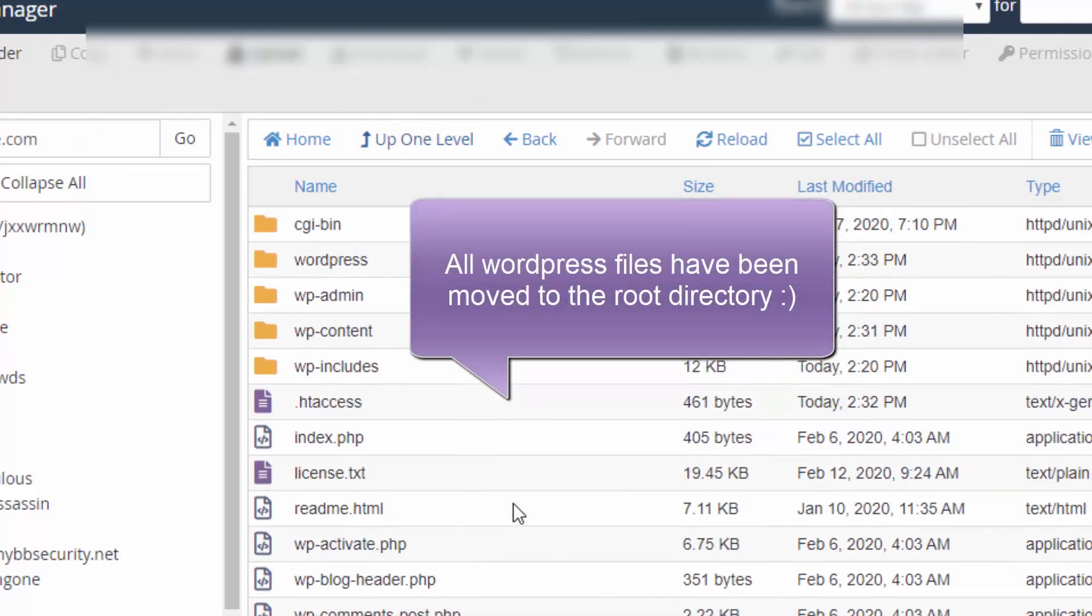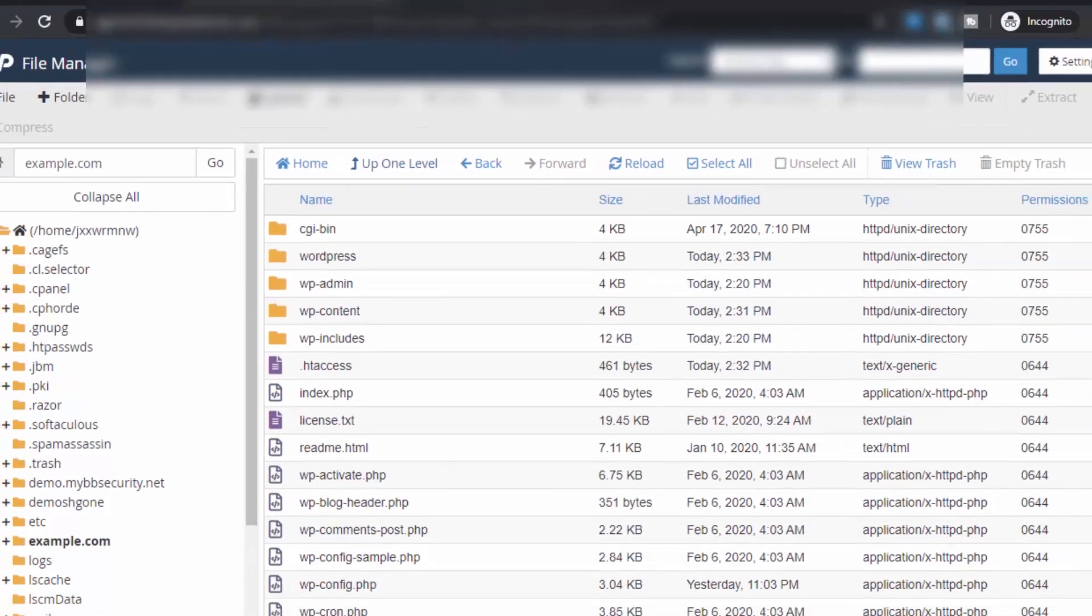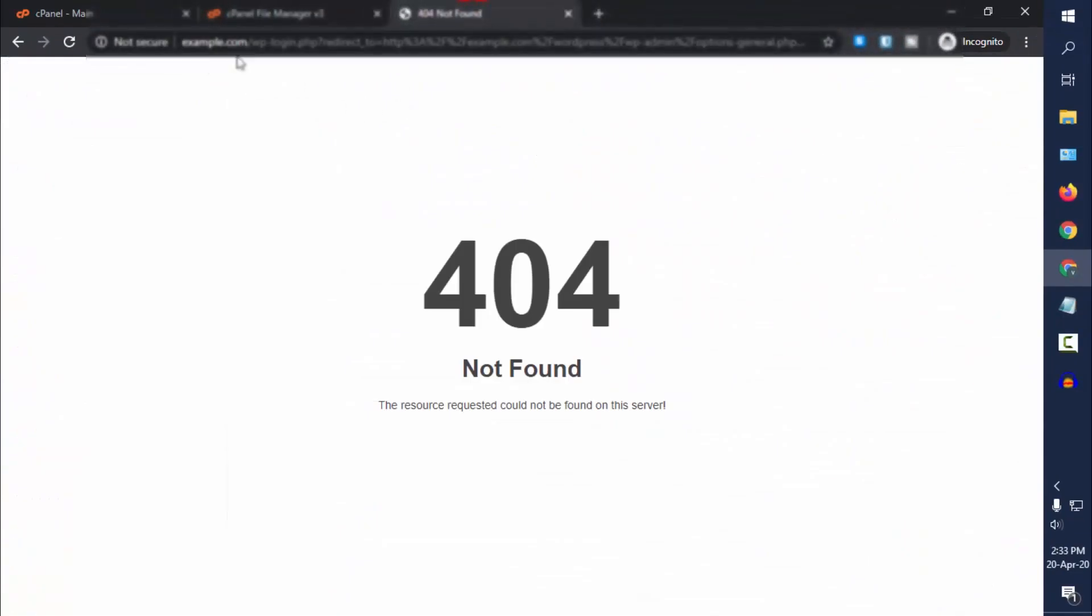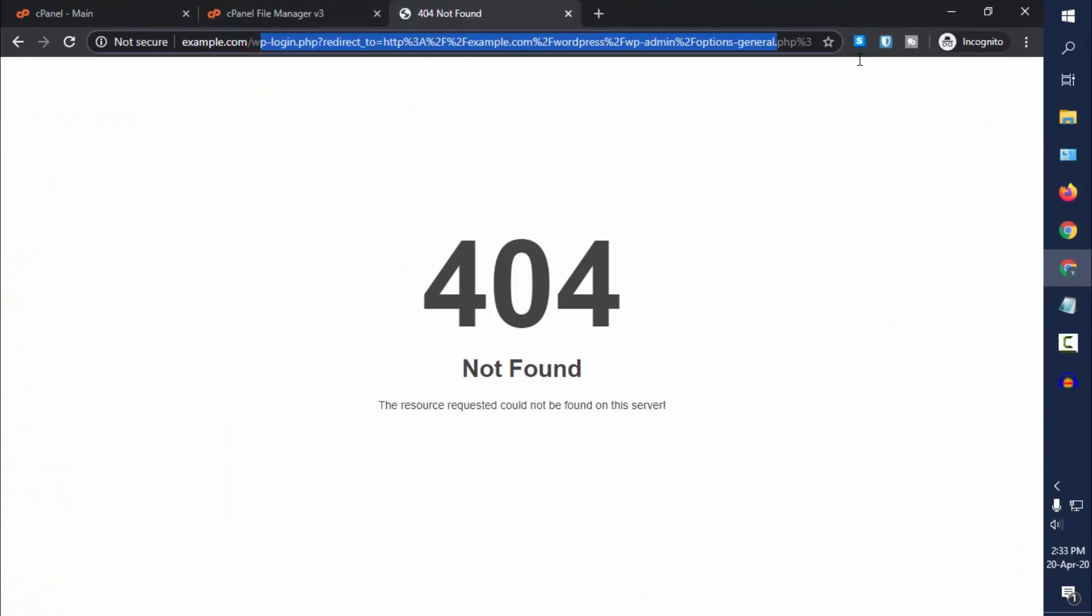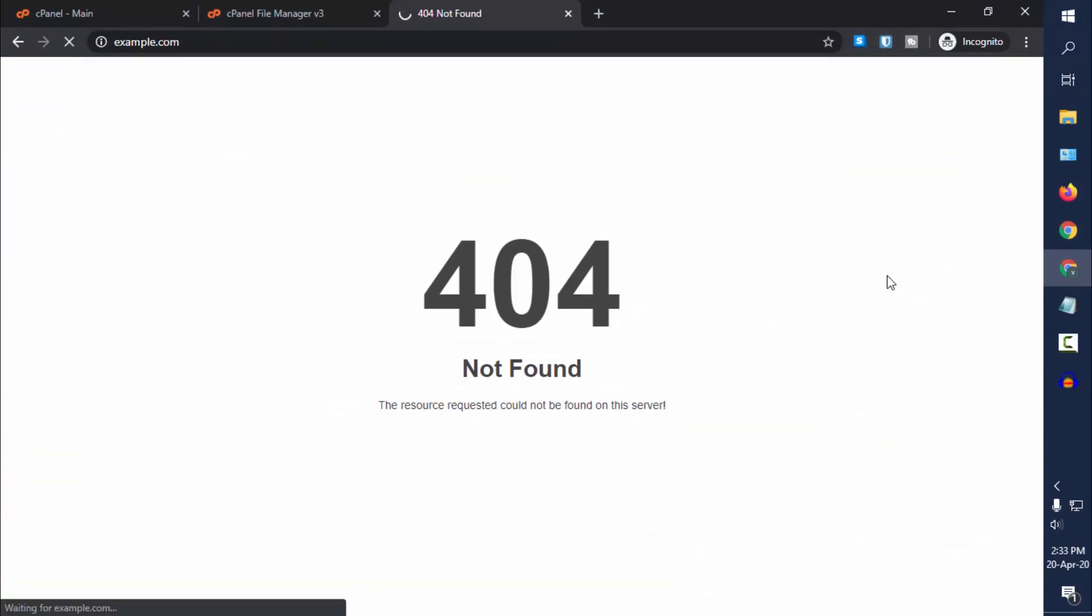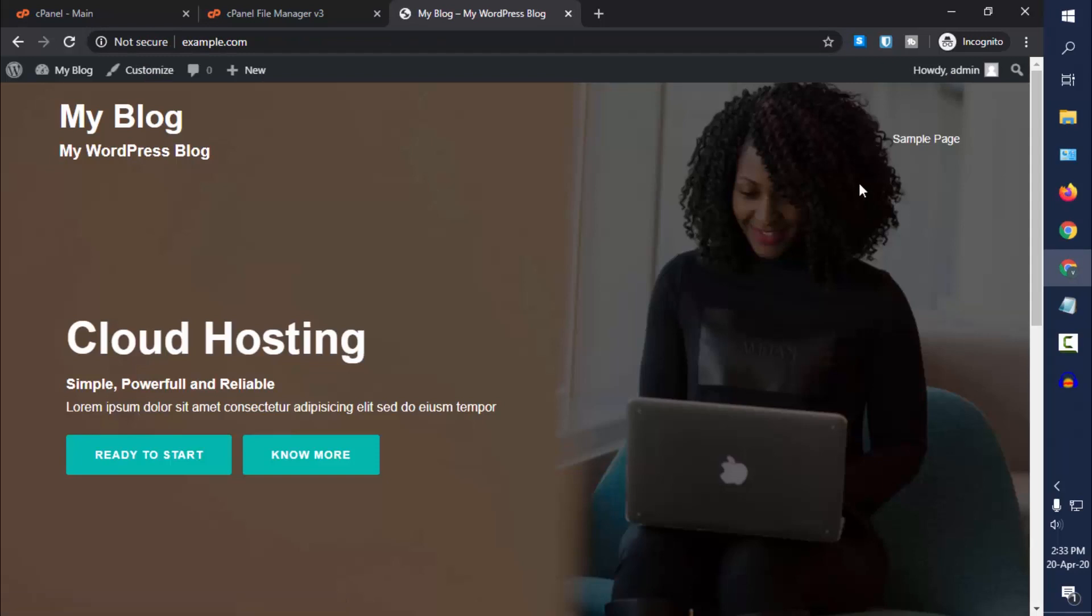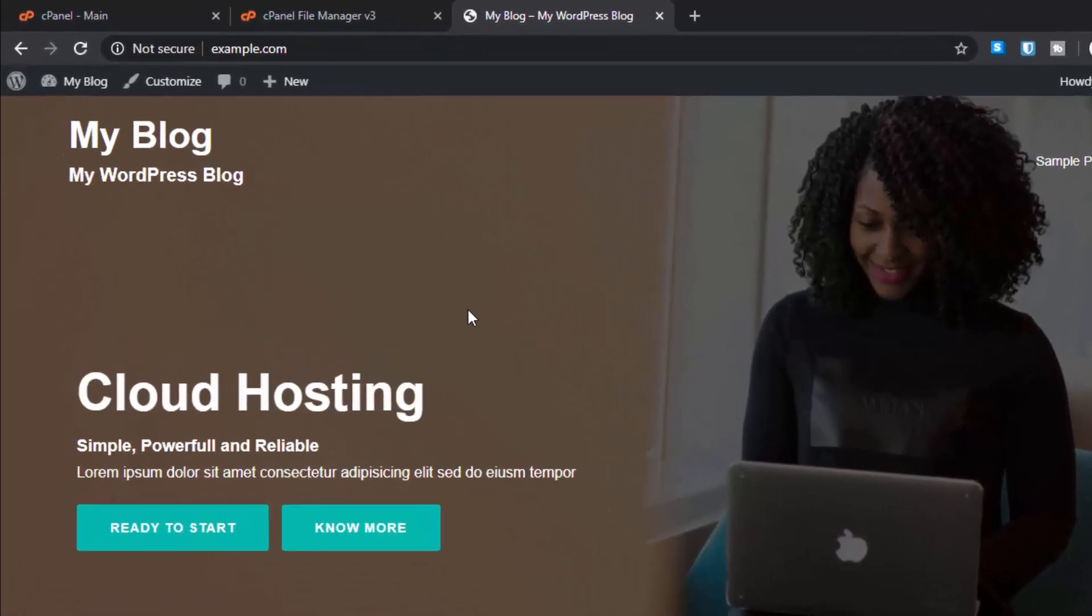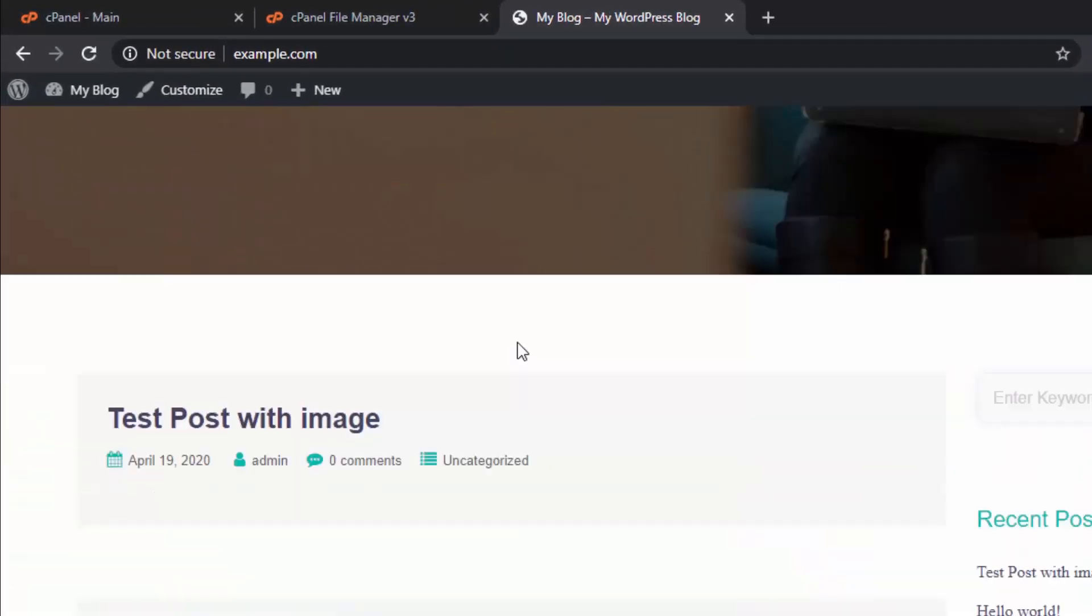Now we have moved all the installation files from WordPress directory to the root directory. Now let's try to reload and see if we can access our website front-end. Go to example.com in my case, and see the website is loading.